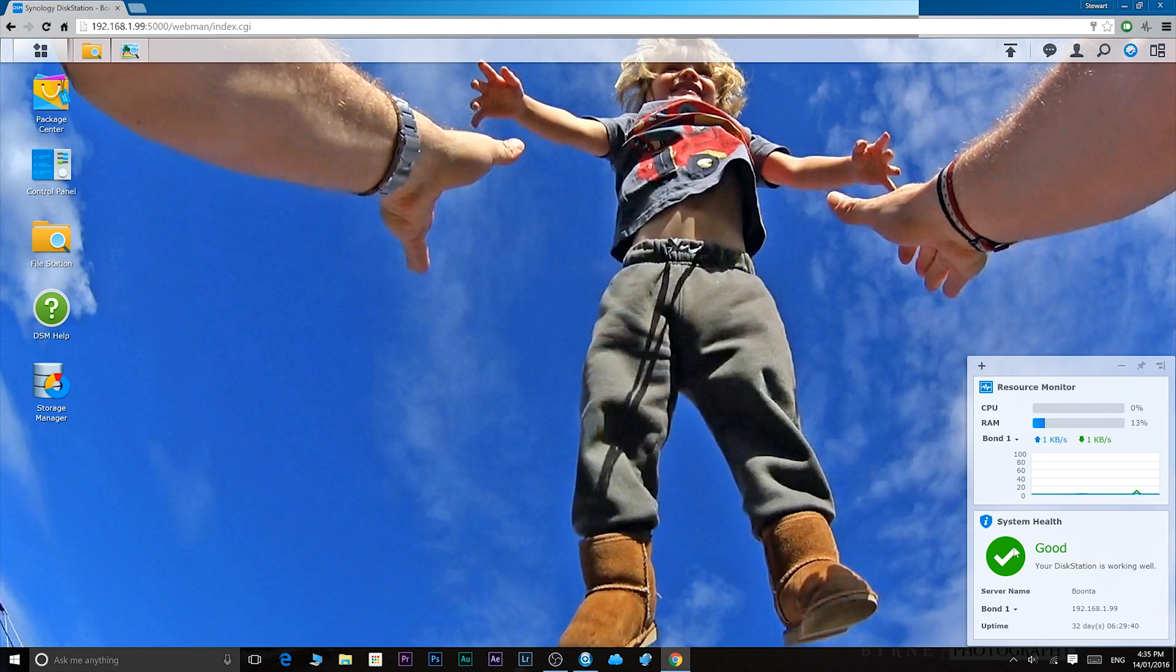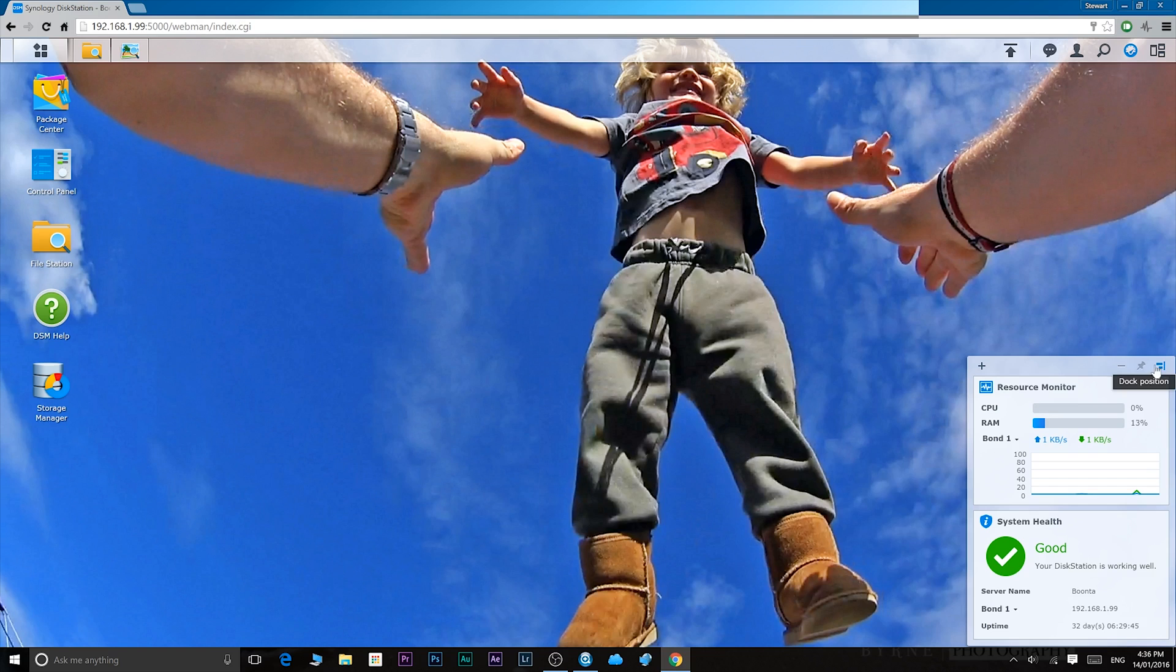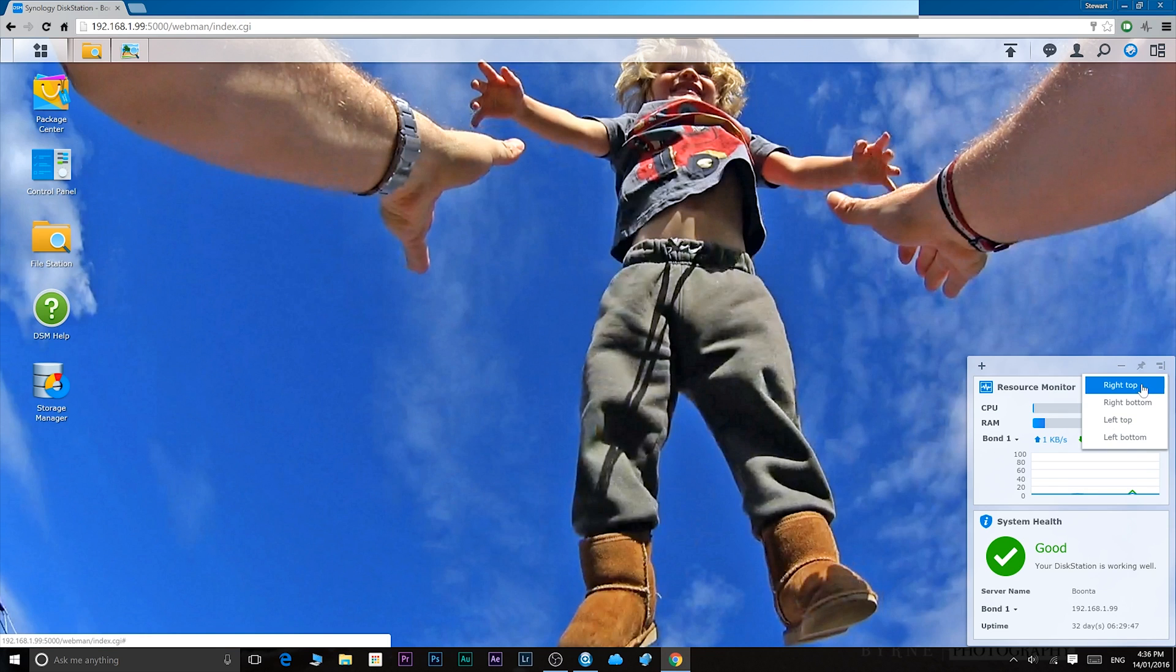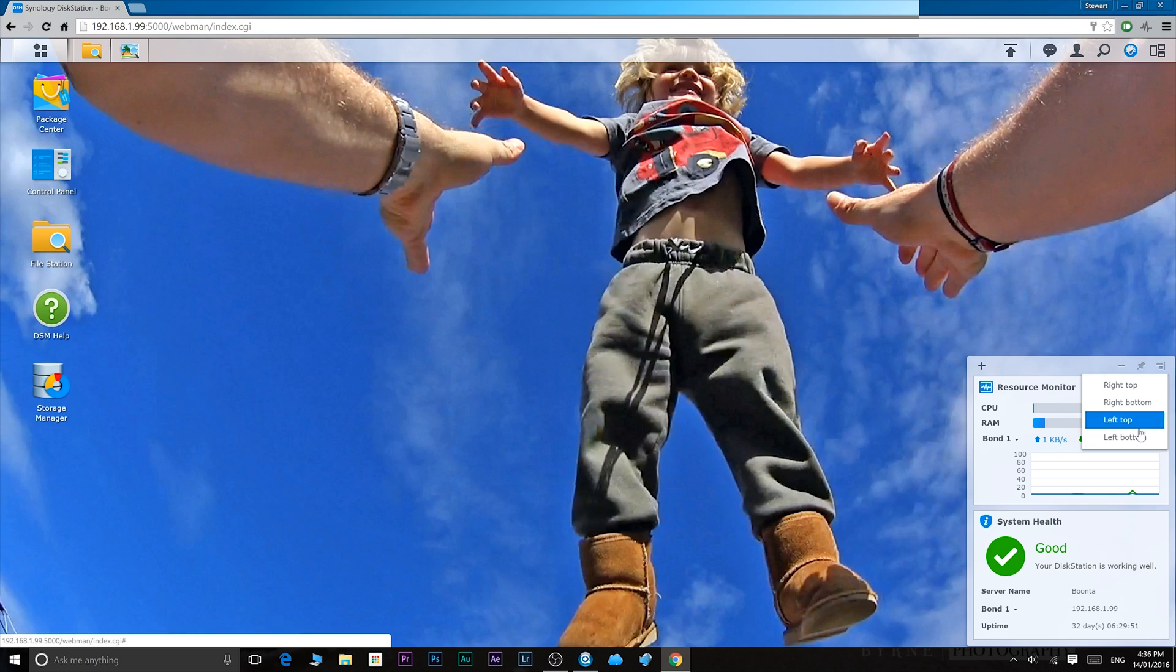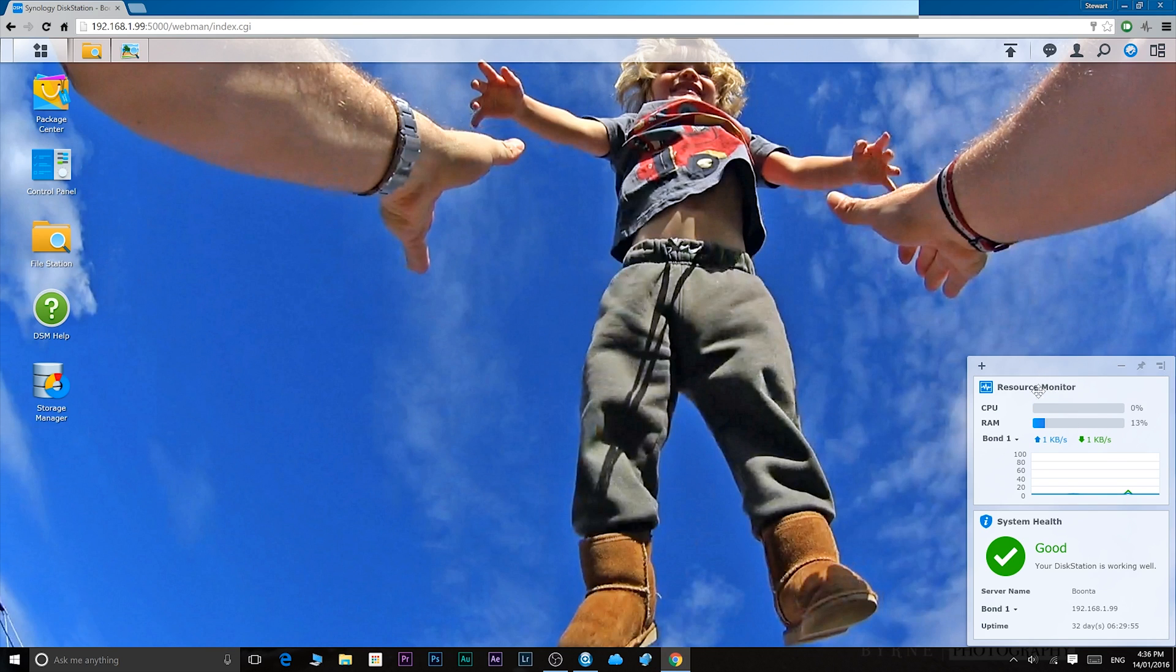On the bottom right hand side you'll have your widgets, and these can be placed anywhere you want. You just click on this and you can replace them top right, bottom right, top left, left top, and left bottom. Now currently I have the resource monitor open, which is self-explanatory, and same with system monitor.